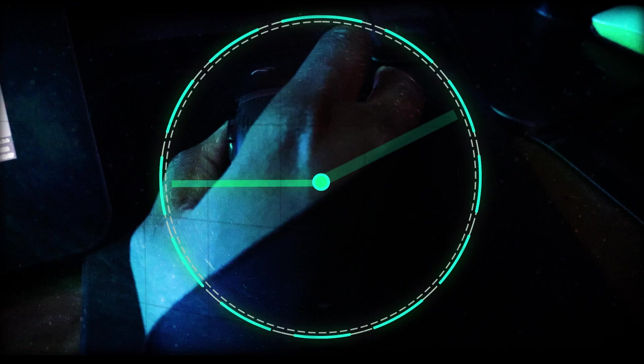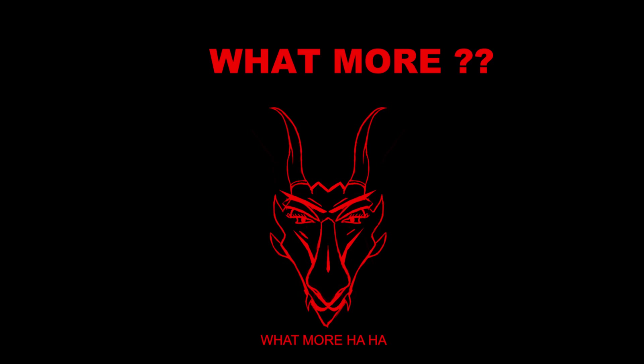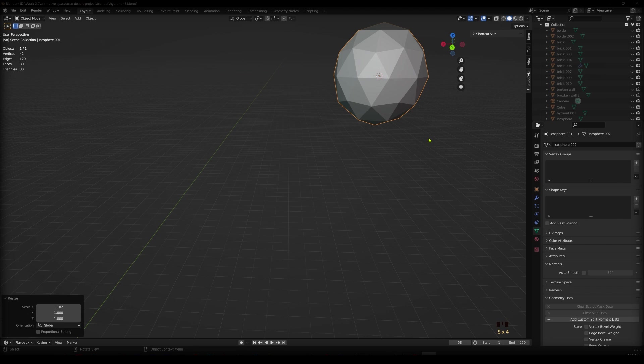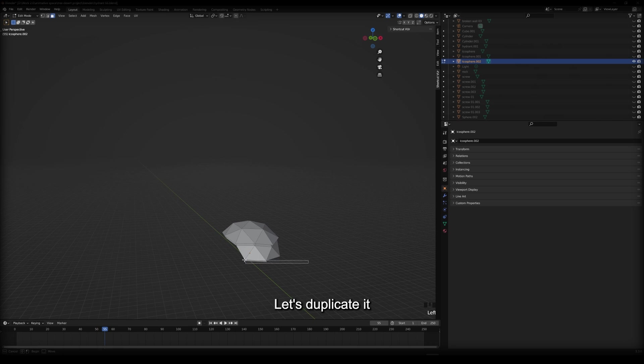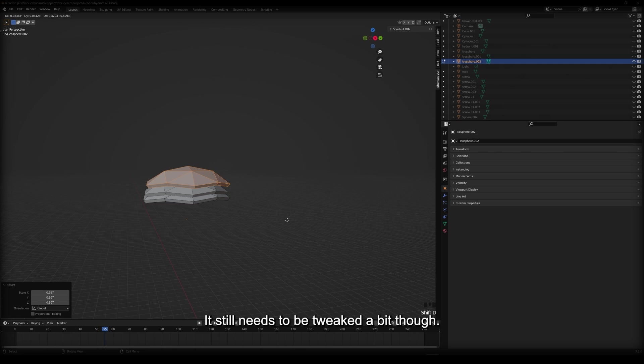I like this, but it needs more. What more? Let's focus on creating some block out leaves. We have a block out shape. Let's duplicate it. It still needs to be tweaked a bit though. Ah, that shape is it. Let's put them into place.